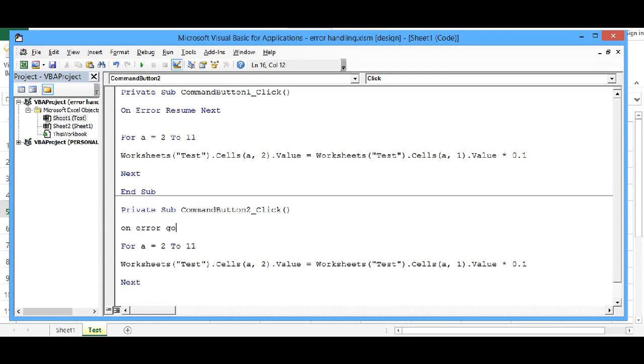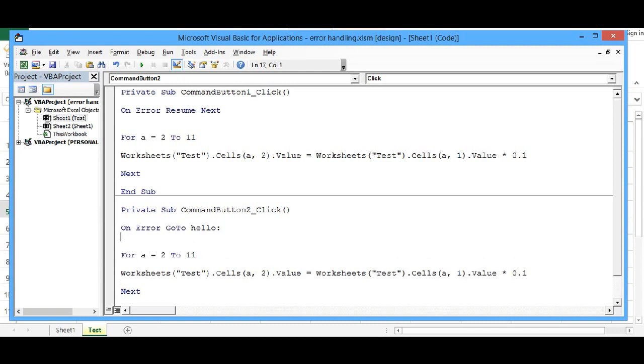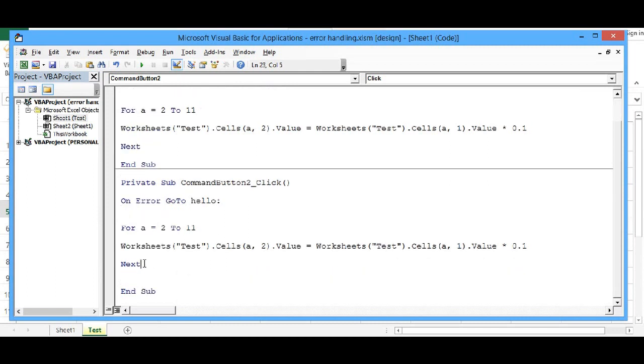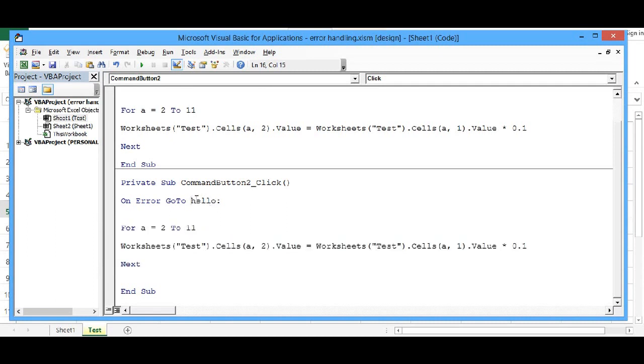Then go to, now I will give any keyword, let's say hello and colon. So during the code execution, if there is any error, then program will search for this hello keyword. So what I will do, after next, I will write this keyword as hello colon.